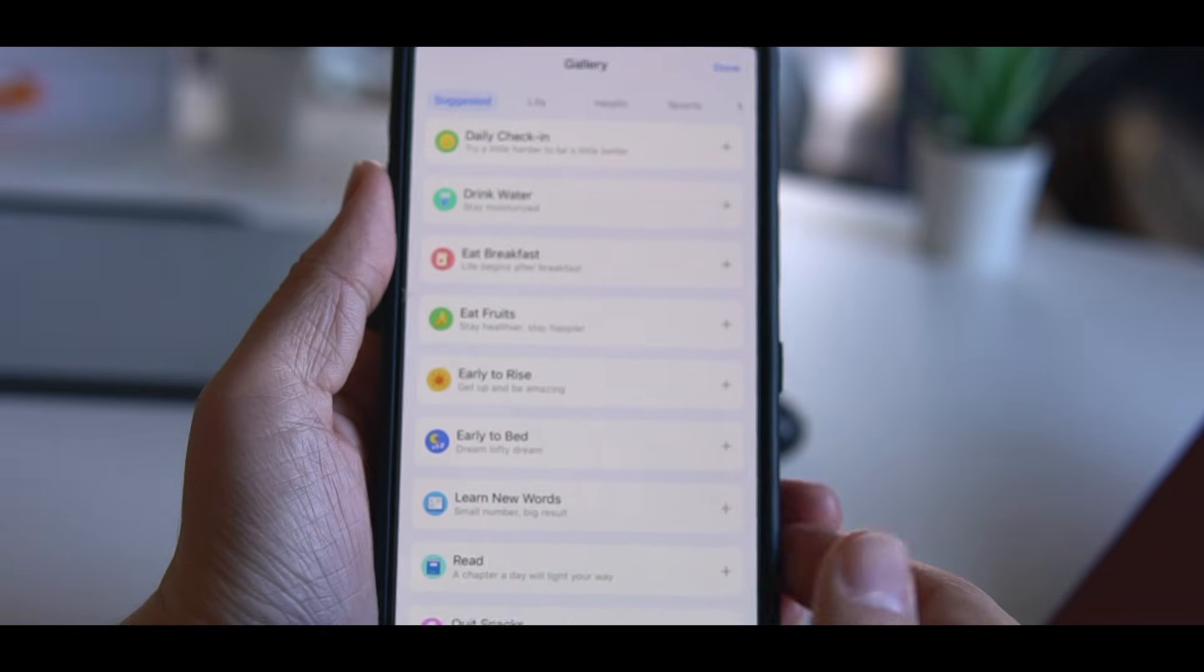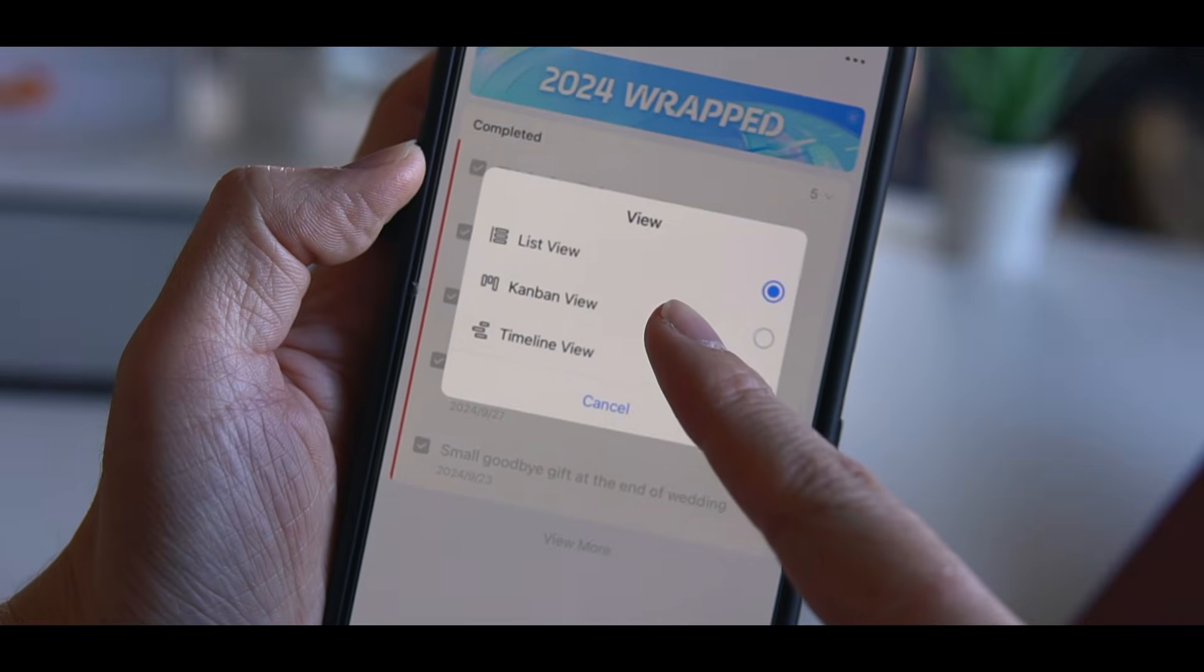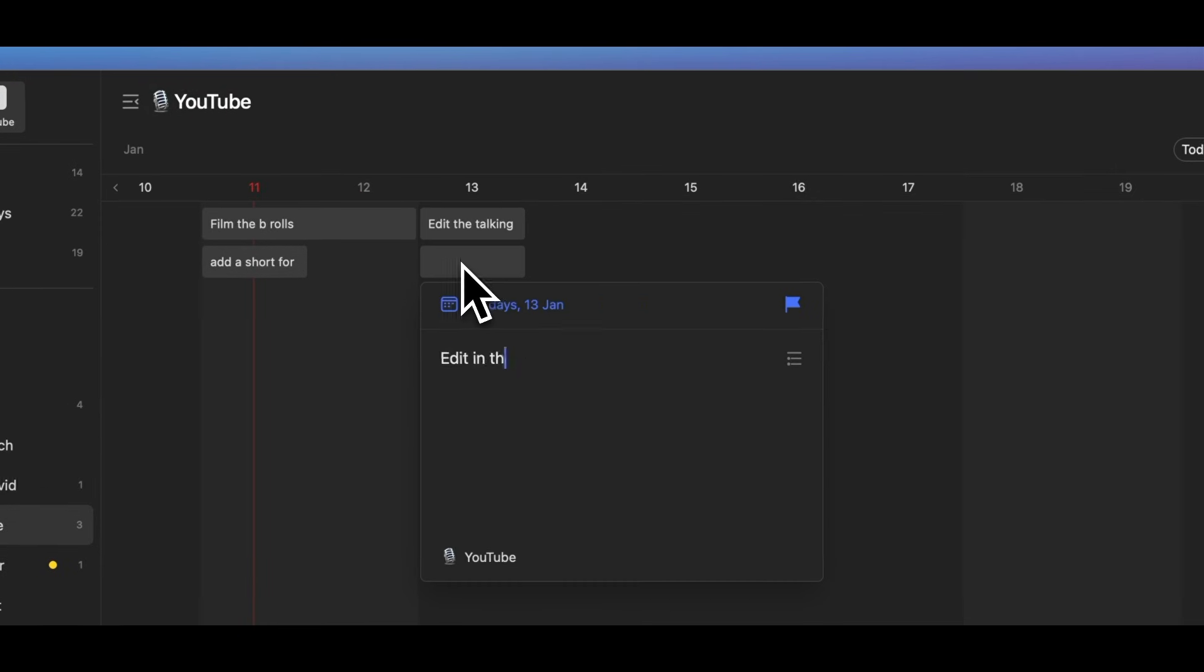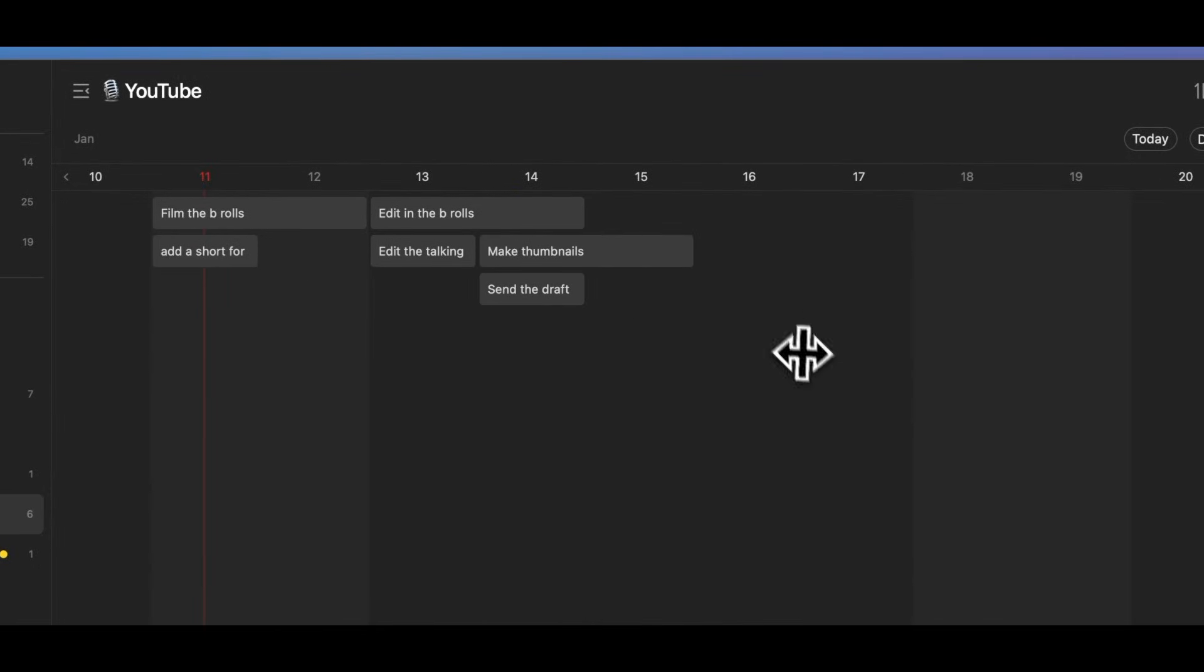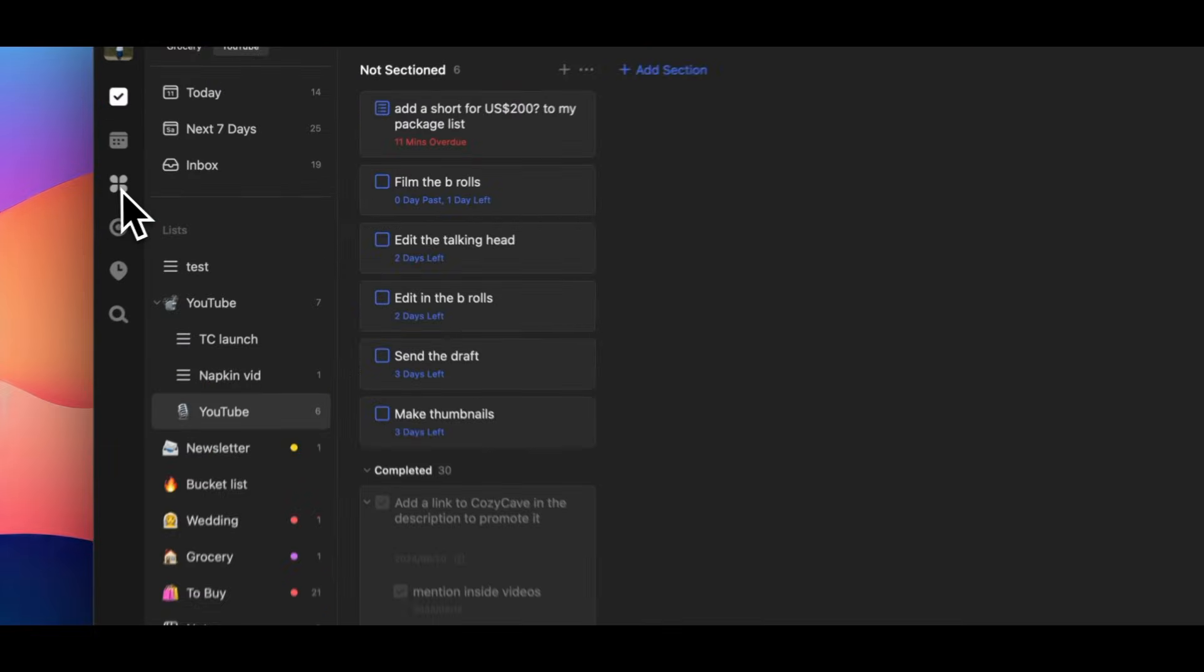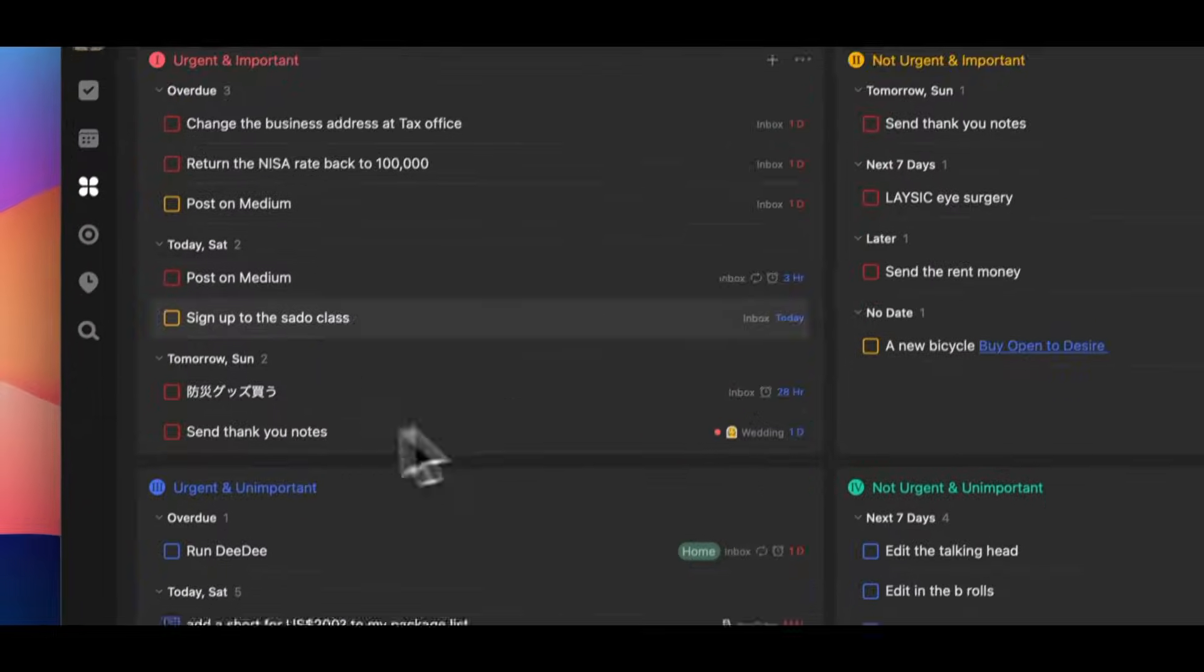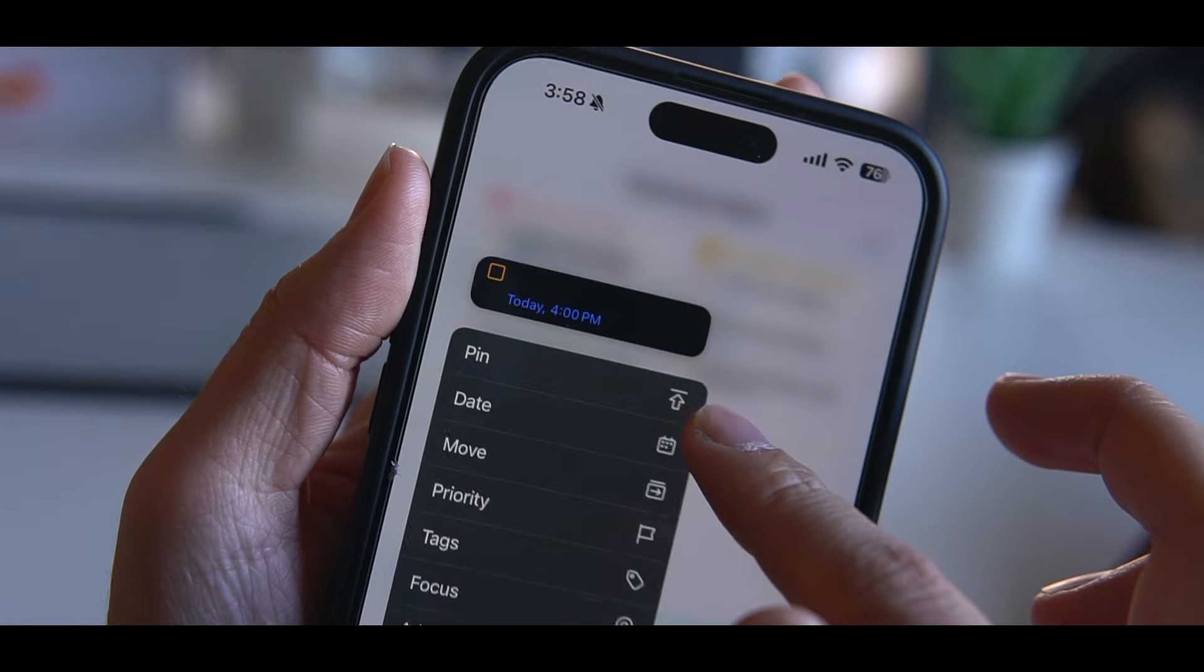TickTick also introduced timeline view, similar to what you can see in Notion. You can switch your task list to a Kanban board or timeline, making project planning more visual and intuitive. Another helpful feature is the Eisenhower matrix, which helps sort tasks and identify important ones quickly.